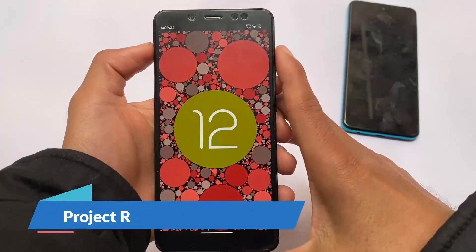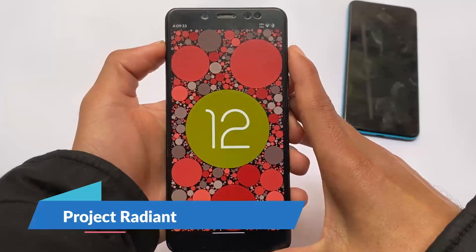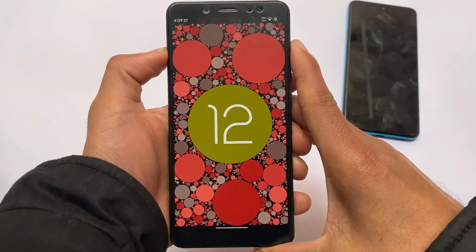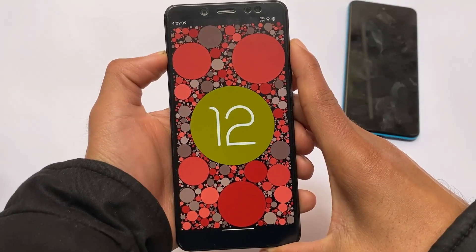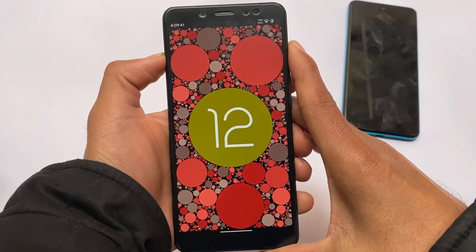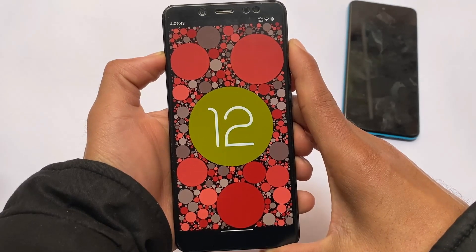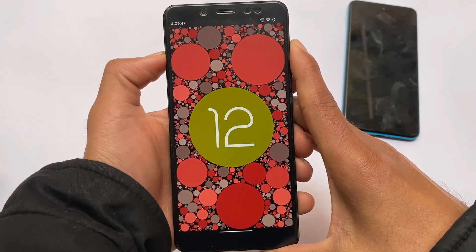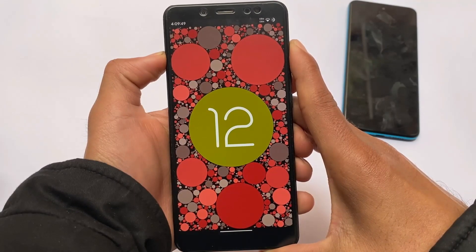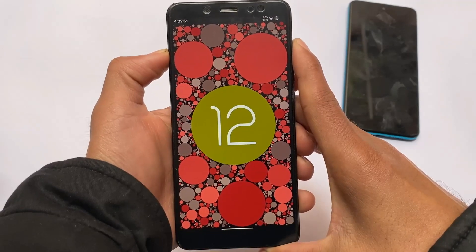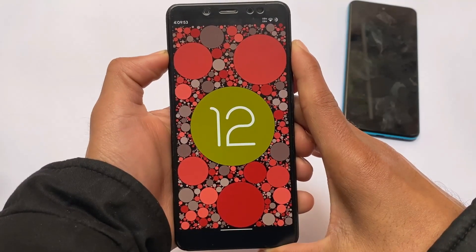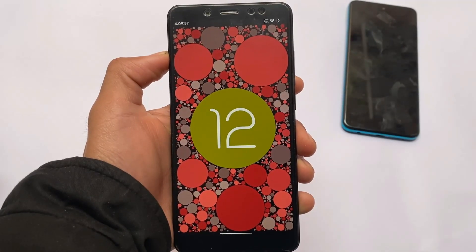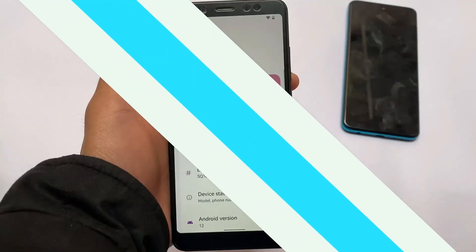What is up everyone, this is Karen here, welcome back to the tech YouTube channel. We have Project Radiant based on Android 12 for you. Project Radiant is one of those unique custom ROMs out there — it has changed a lot of things, including UI changes, a new setup wizard, and more, which I'm going to share with you in this video.